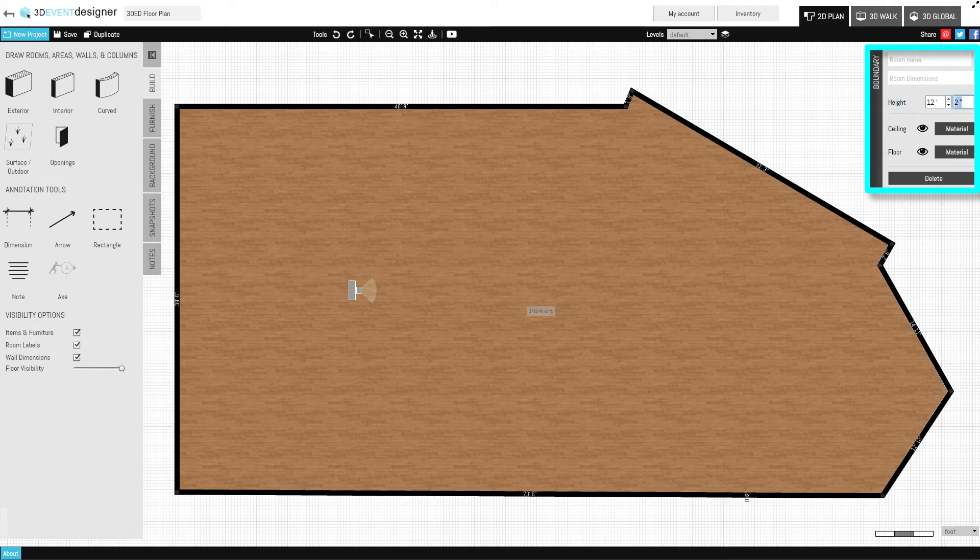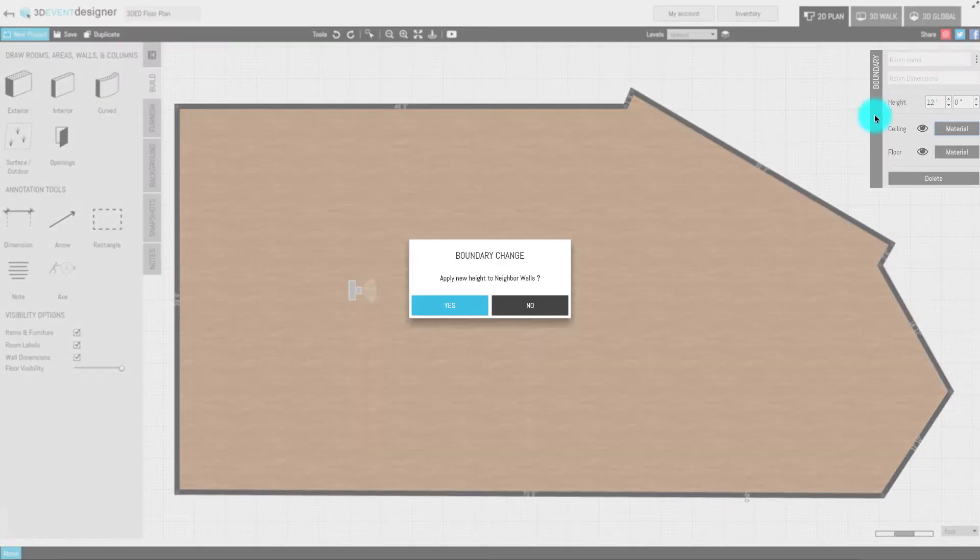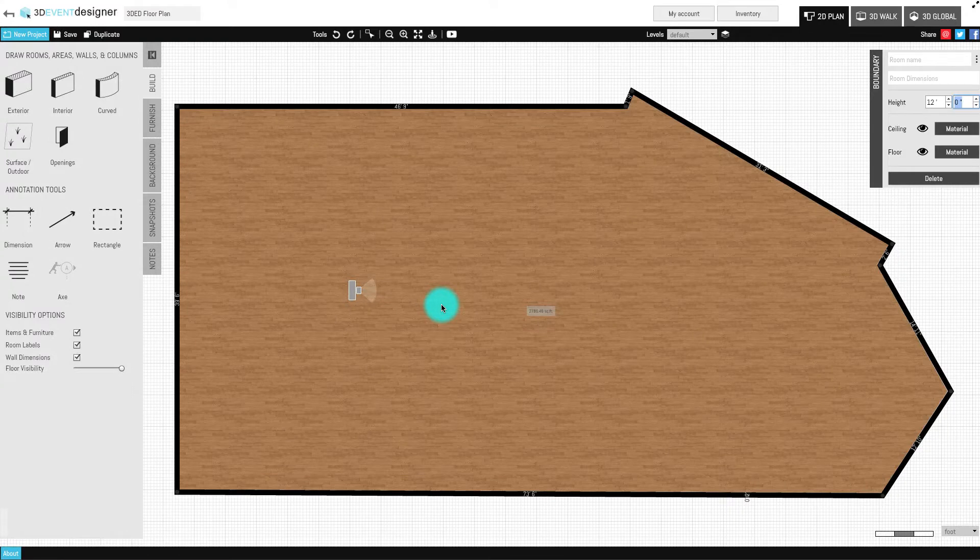Input the ceiling height in the height field, and then click Yes to raise the ceiling of all the walls in the room to match the new ceiling height.